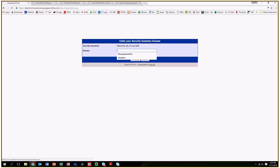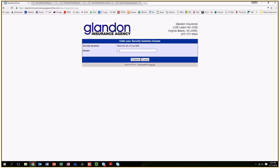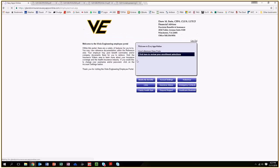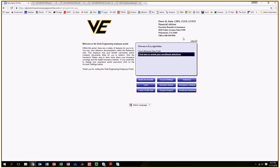Once you log in, it's going to ask you for a security question. It gives you about eight or nine different questions to choose from. I chose city of birth. Once you log in, it brings you to this landing page with the Viola Engineering logo and all of my information here, including contact info.